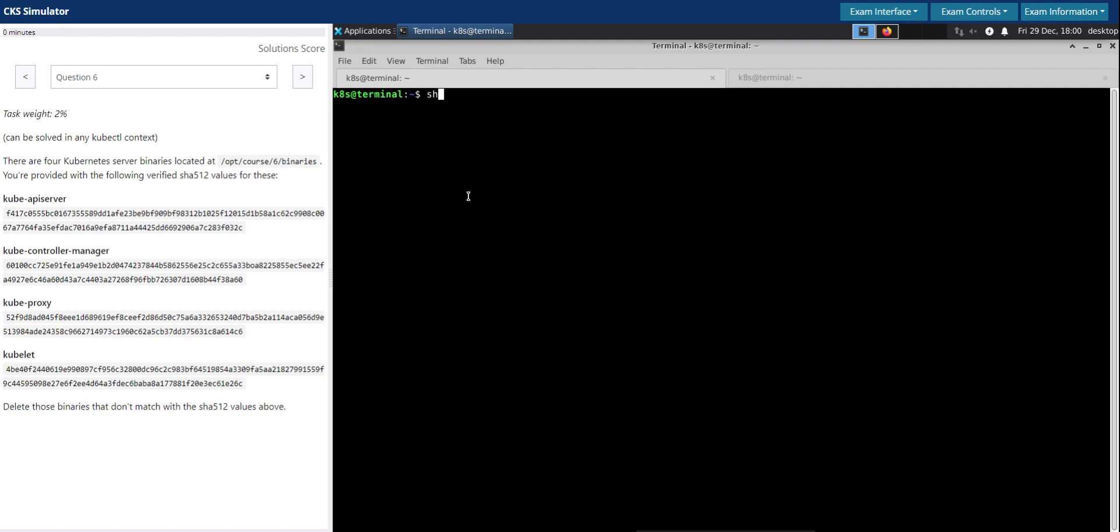We know SHA512 checksum is used to get the digest or the value of any binary files, and it is basically used to check the integrity of these binaries when we download from online to make sure it is not tampered with.